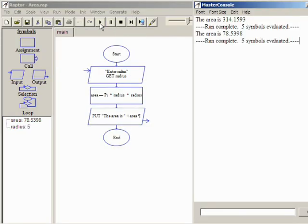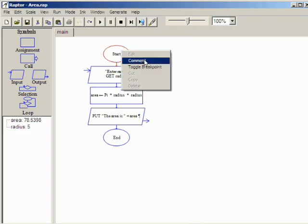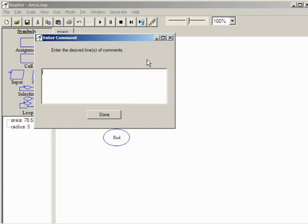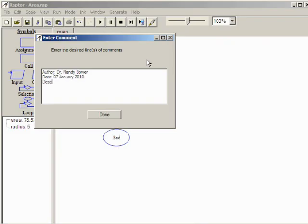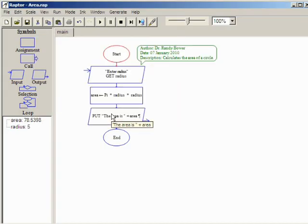The last thing to do in this program is add a comment. Comments are added by right clicking on any symbol. Comments are ignored by the computer when a program executes but contain valuable information about the program. All Raptor programs should have a comment on the start symbol with the author, date, and description as shown. As programs become more complex, comments should be added to other symbols to clarify the program.